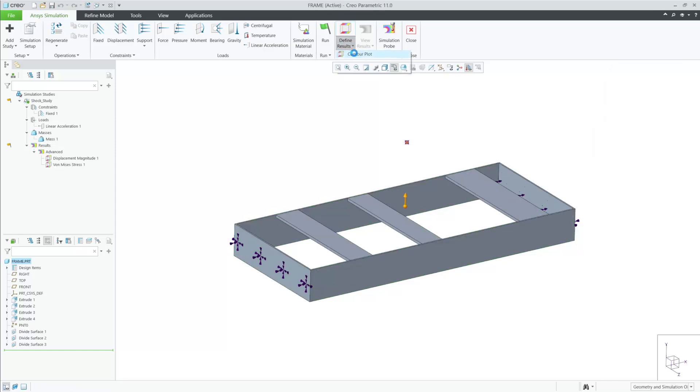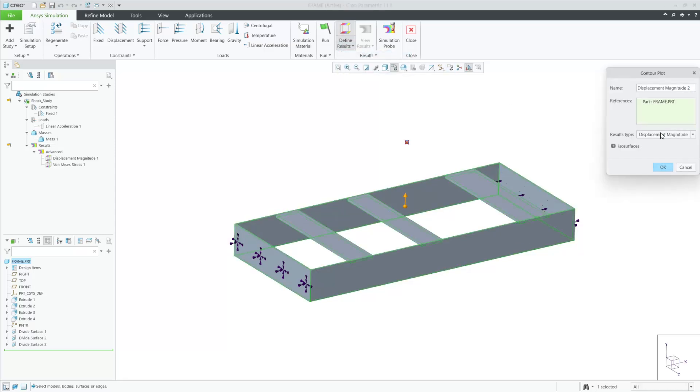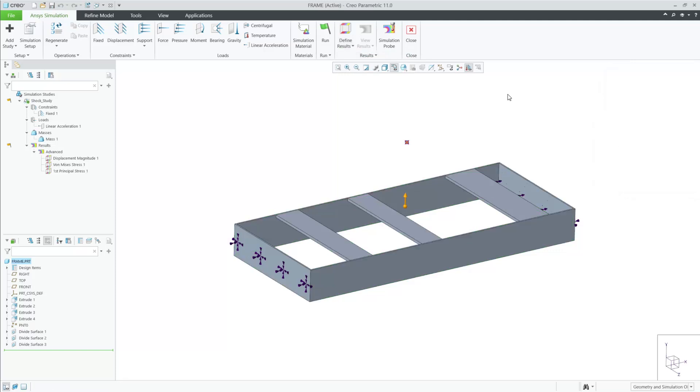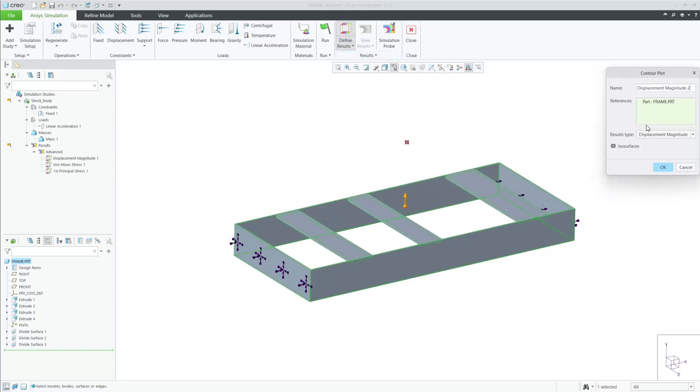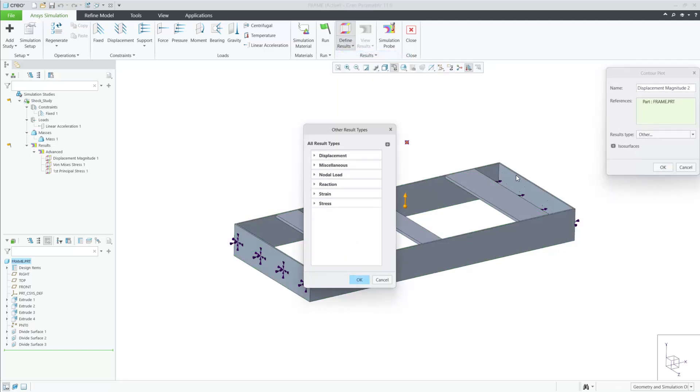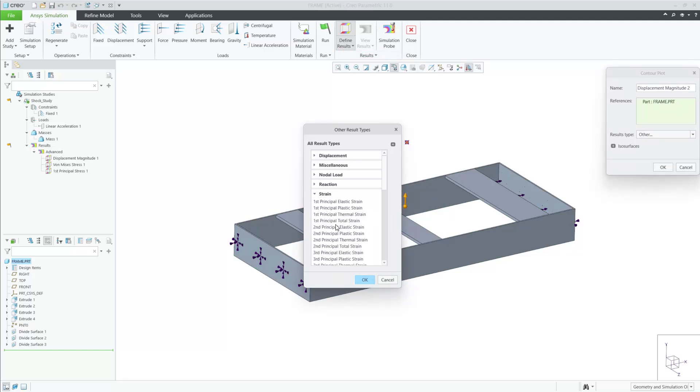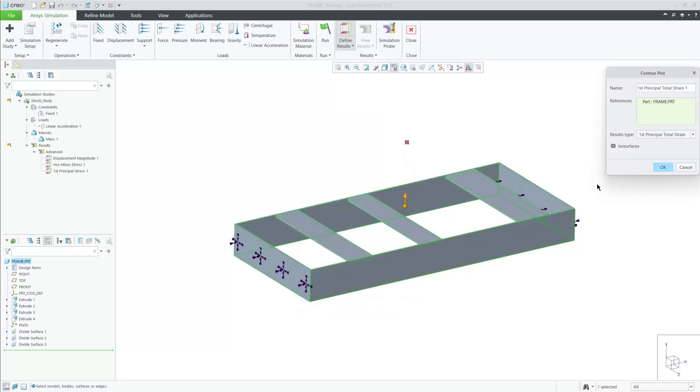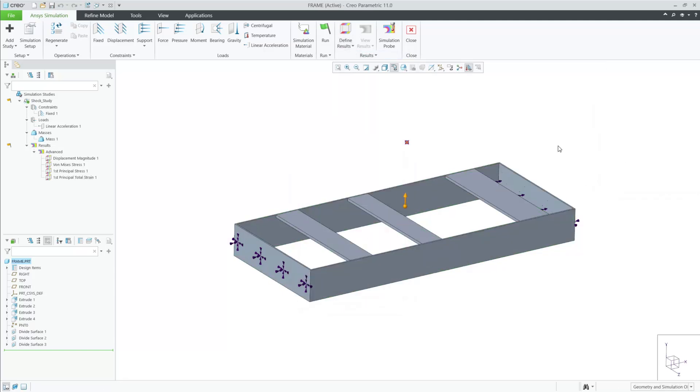My last step, which I can do now or after the simulation is done, is to define my results. I will ask for displacement, von Mises stress, principal stress, and total strain.